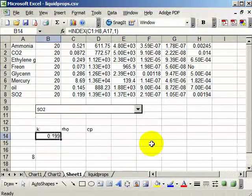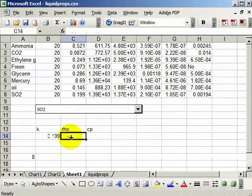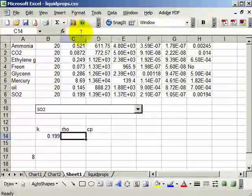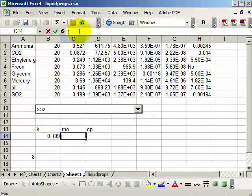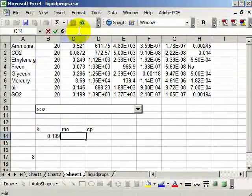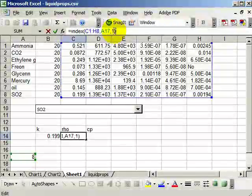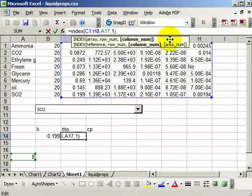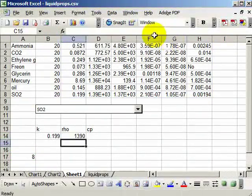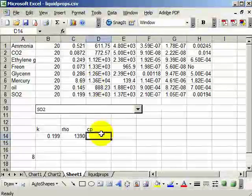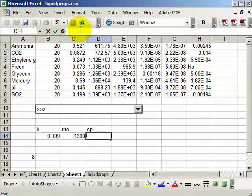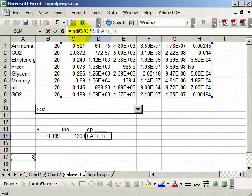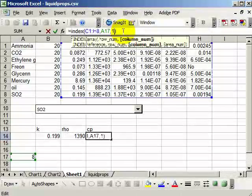Then I can do the same thing for density. I use the same formula, but now I just use column 2, the second column in our data. And same with heat capacity. And I use column 3.